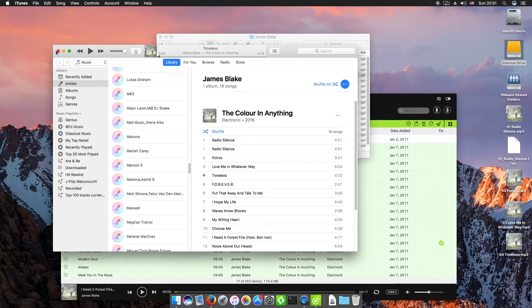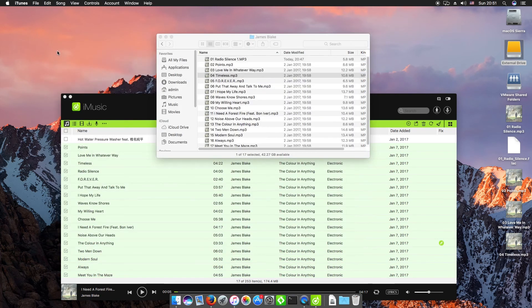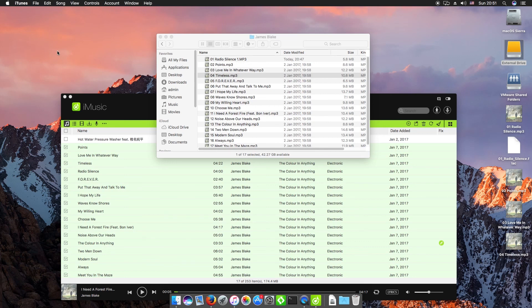So that's how you convert iTunes music to MP3 and also how you export iTunes music to an external hard drive using iMusic. Thank you very much for watching. We'll be speaking to you next time.